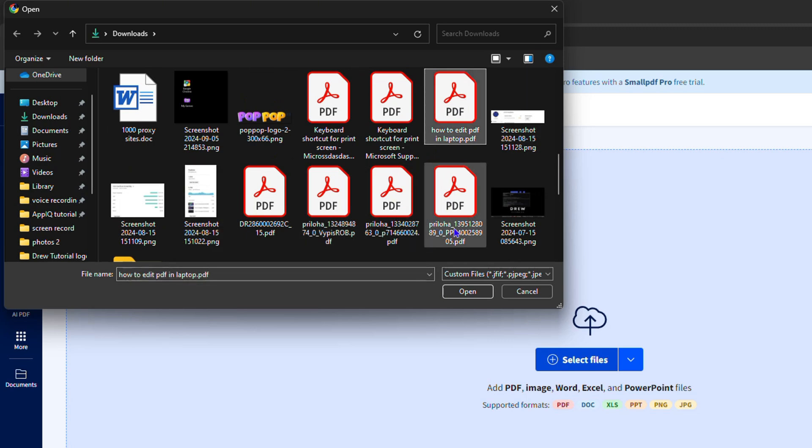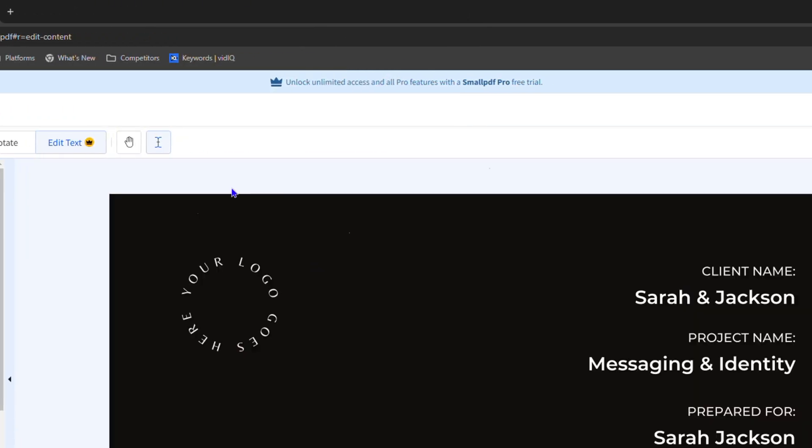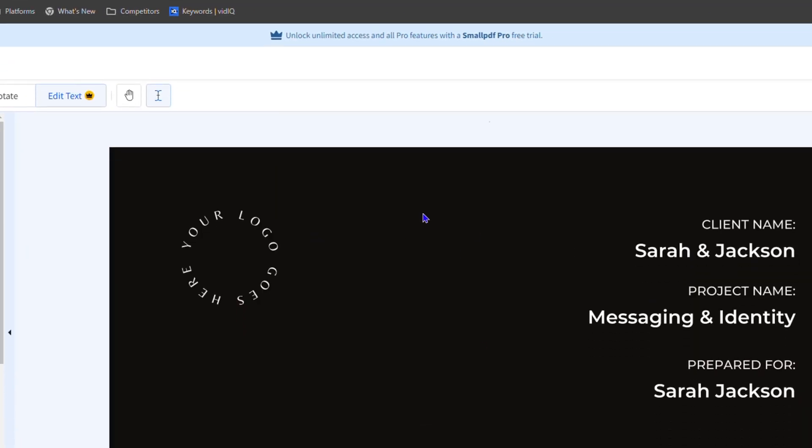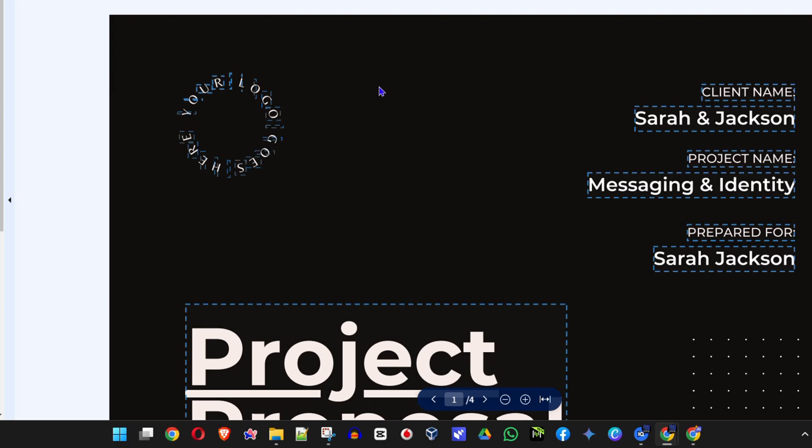Let me go ahead and choose this document here as an example, and it's going to load up the document here in the editor.